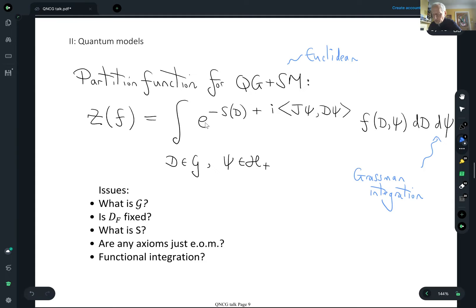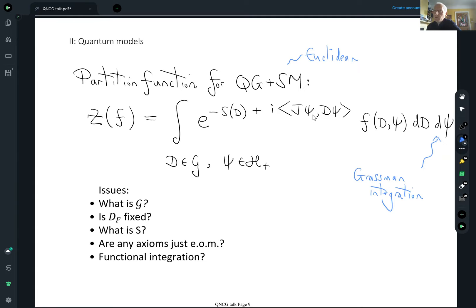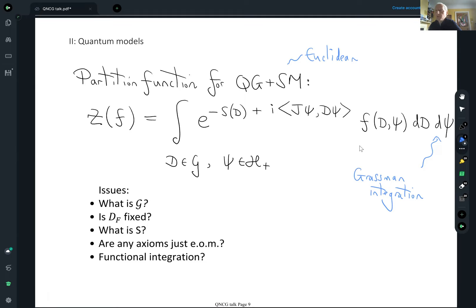The thing you integrate is the exponential of minus an action S. For the fermions, the standard Euclidean Dirac action is: take the real structure applied to ψ and take the inner product with Dψ, where the inner product is the L^2 integration over the whole manifold — the inner product in our Hilbert space used for the spectral triple. I've handwritten this so you don't think it's a very precise formula, because it isn't — it has all the usual problems of quantum field theory.